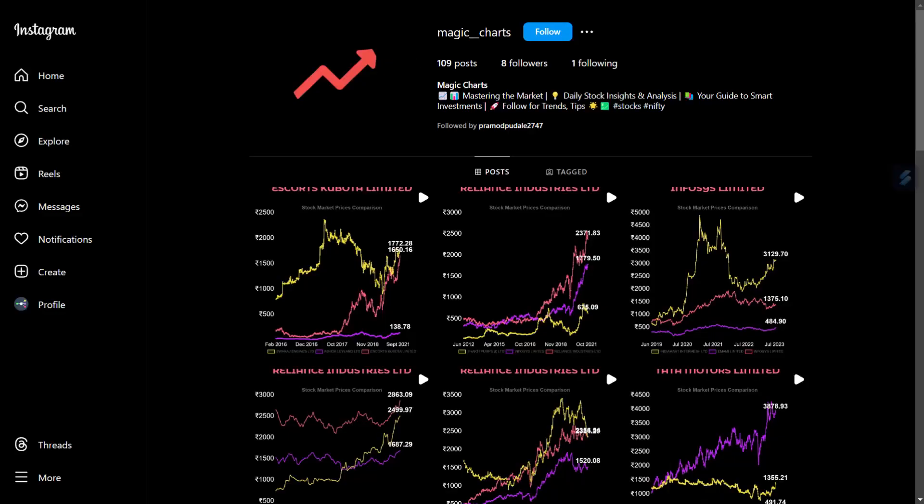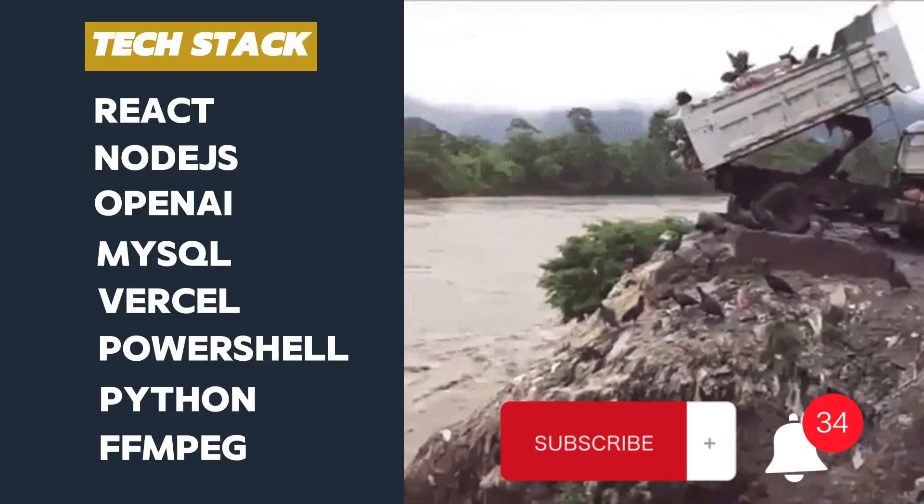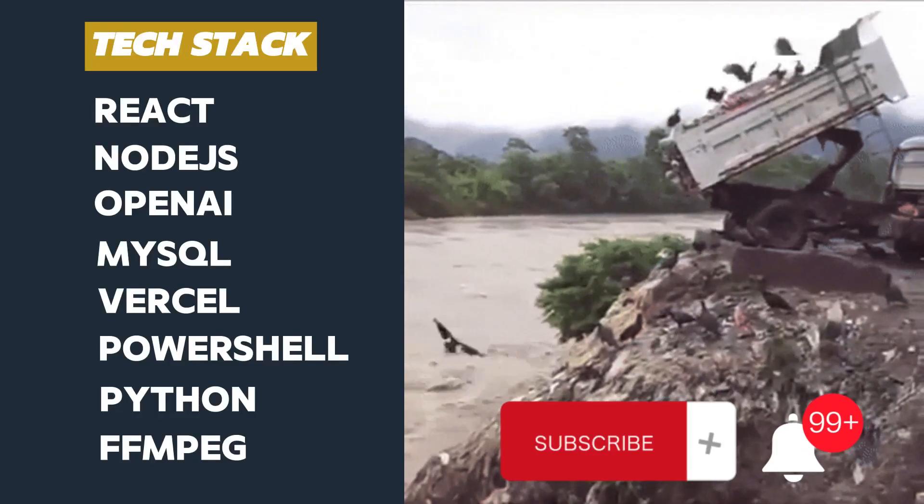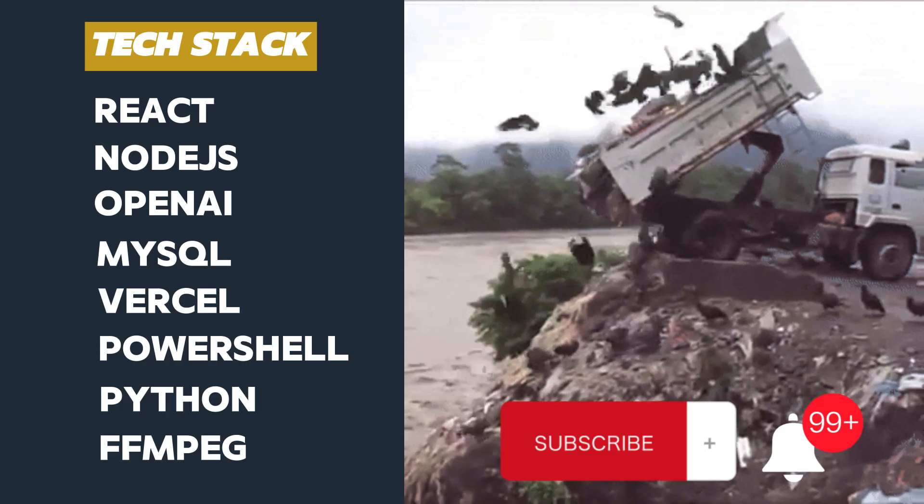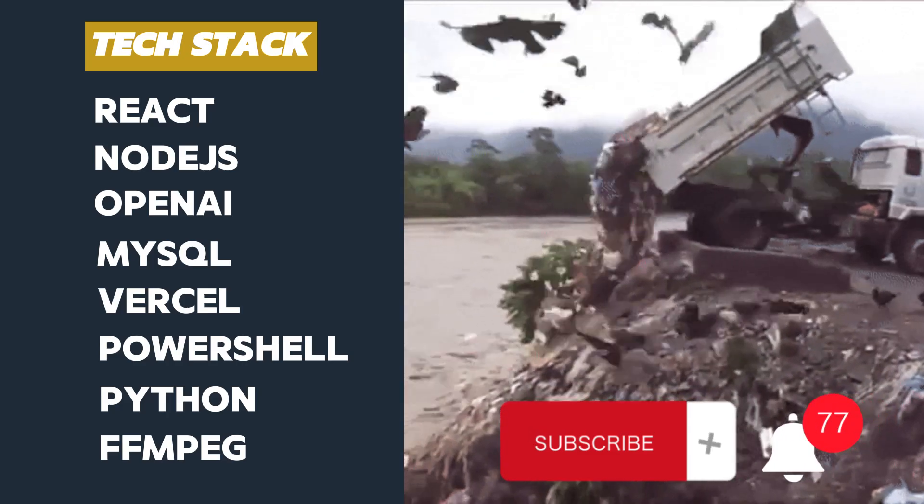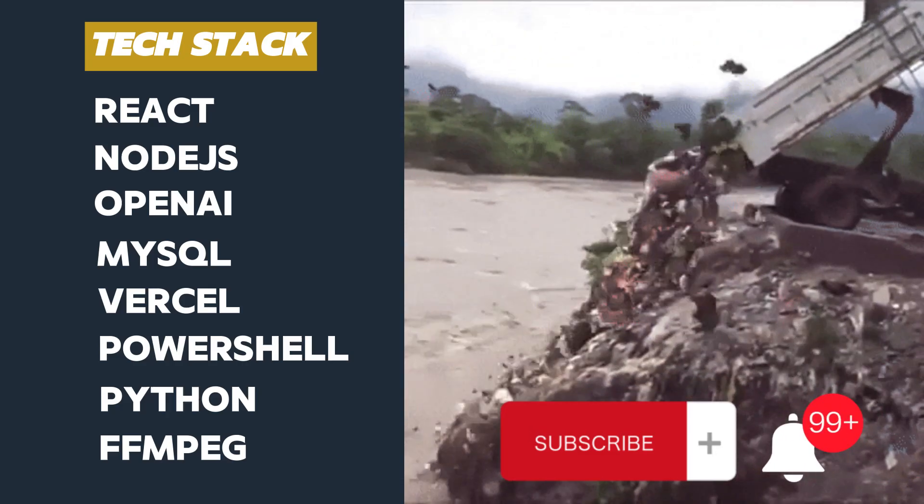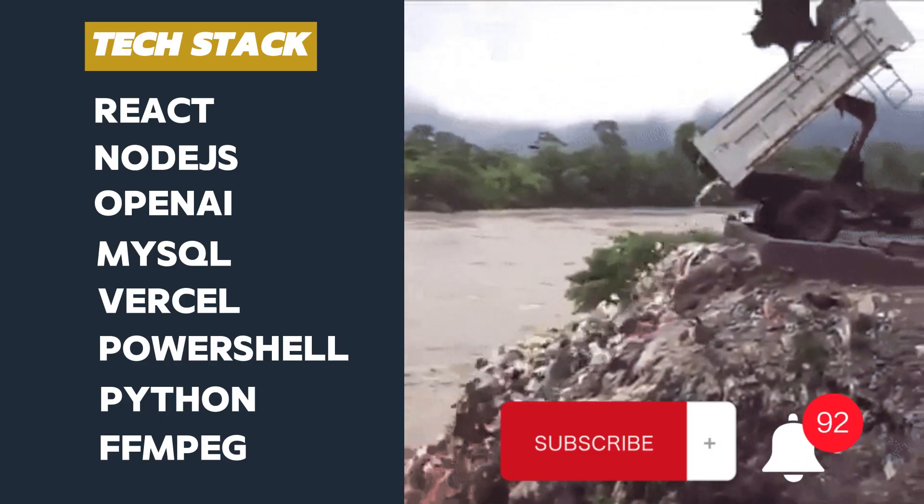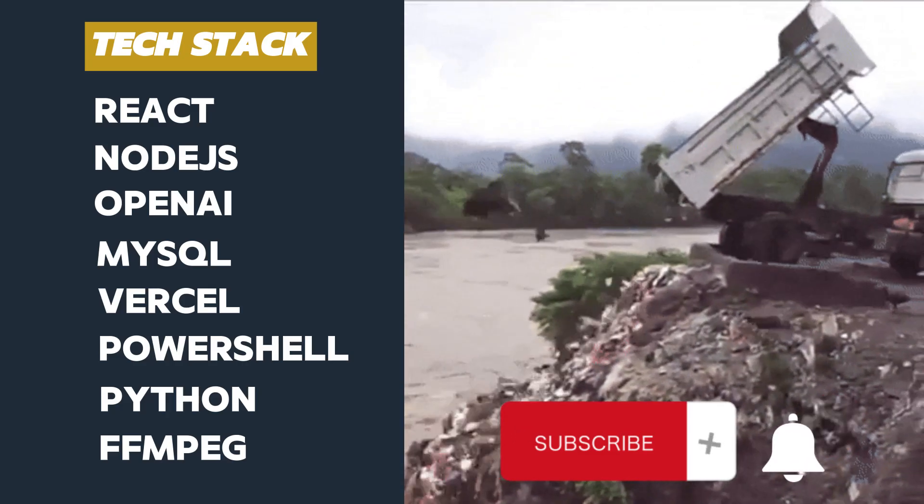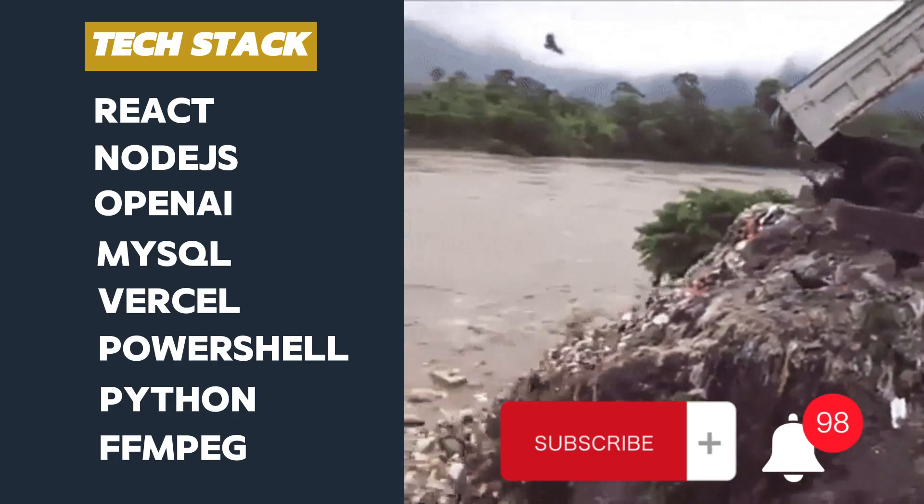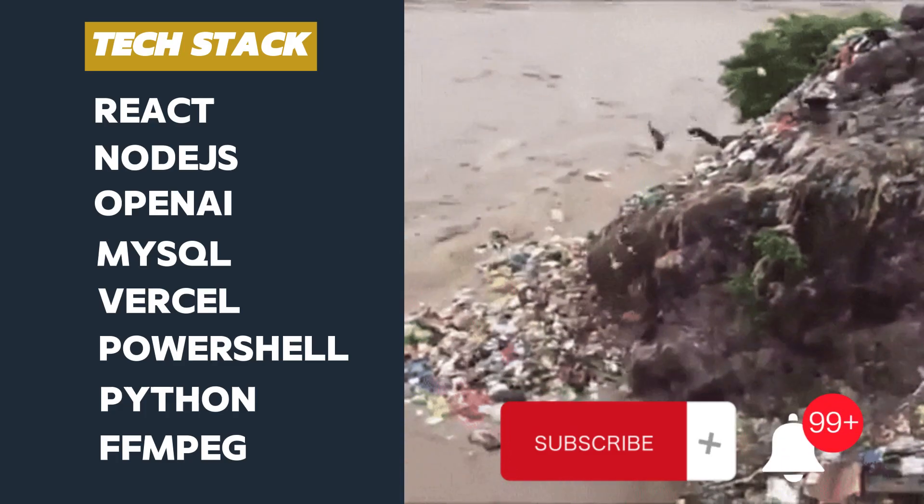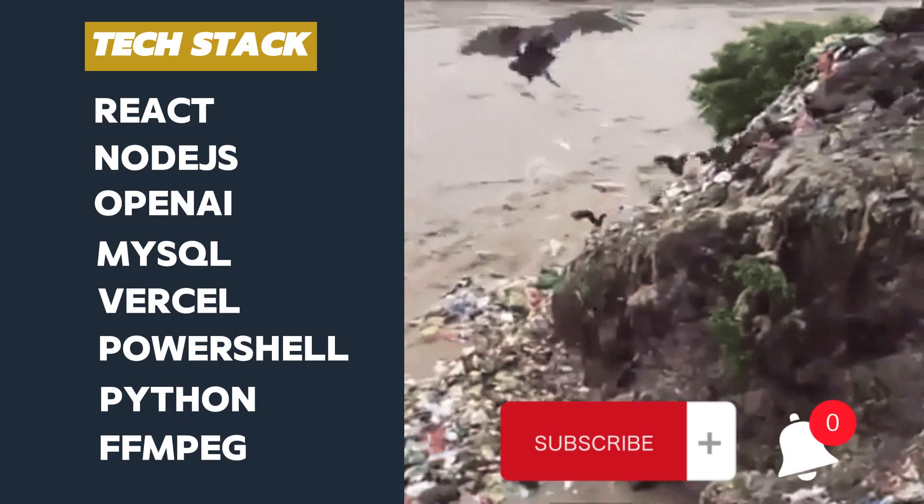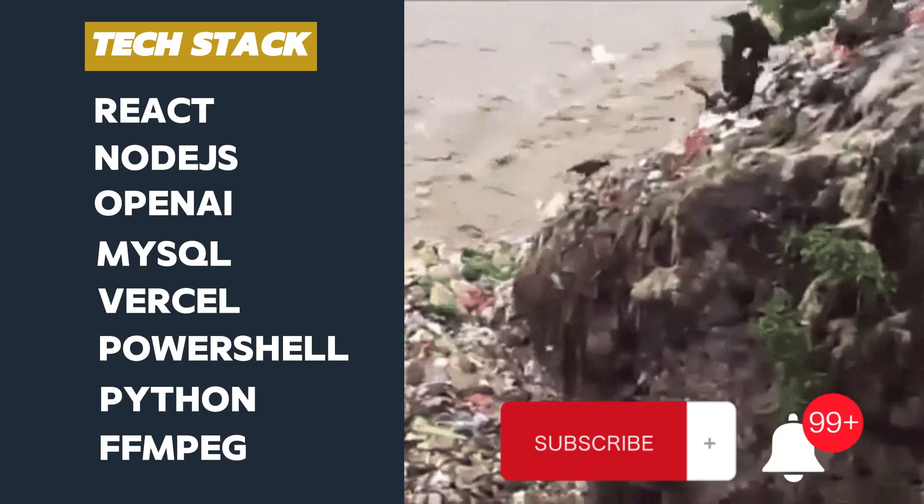I have added the Instagram page in the description. We all know the Instagram algorithm won't like this kind of spam, but it is worth trying. If you like this demo, please give a thumbs up and share this video with your favorite content creators. Thank you.